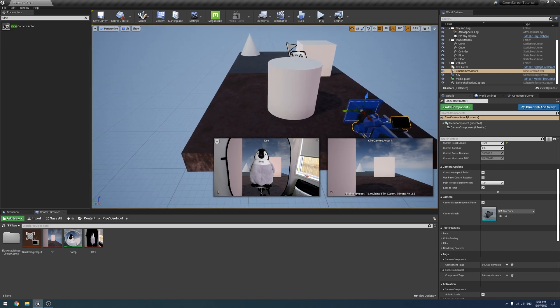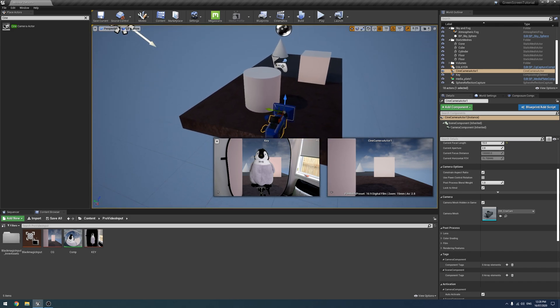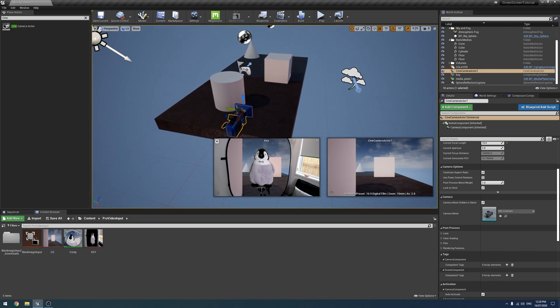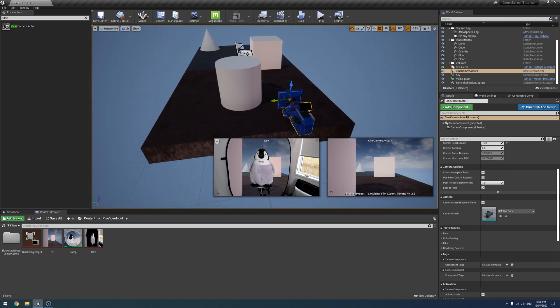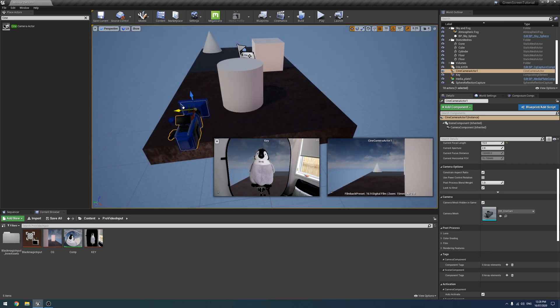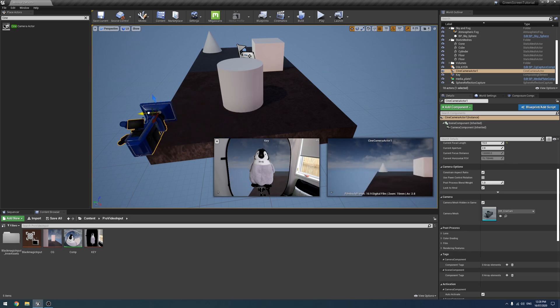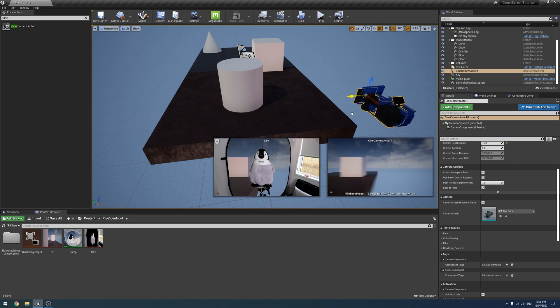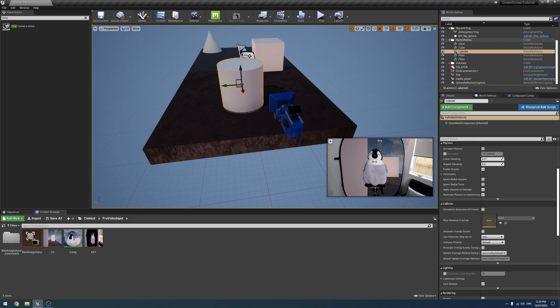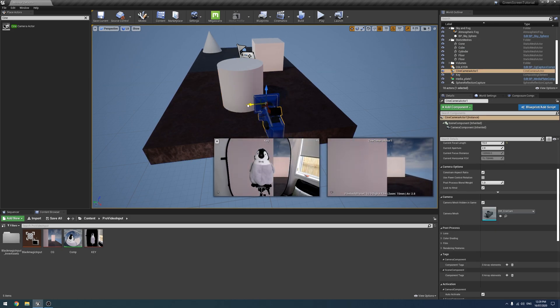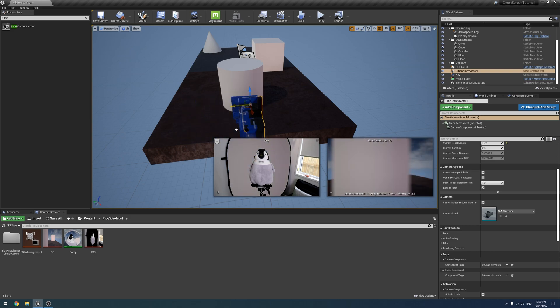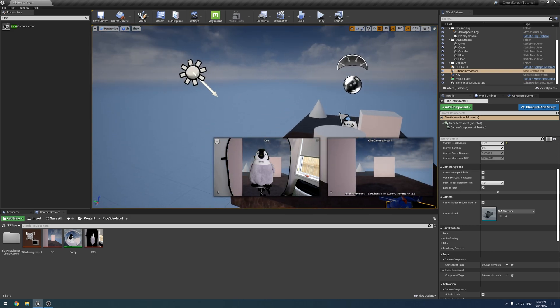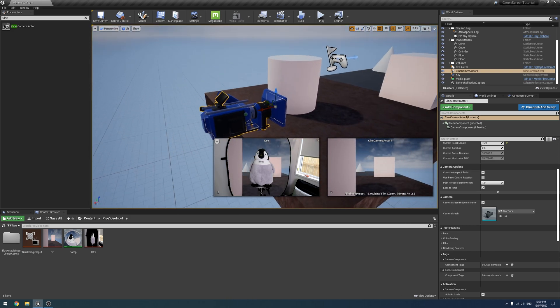So for the Composure part we are just picking up where we left off the other day. We've got this key going in Composure, it's composited together like so, and what we're going to do is we're going to have this cylinder here jump in front of the penguin instead of behind here as we move the camera around.